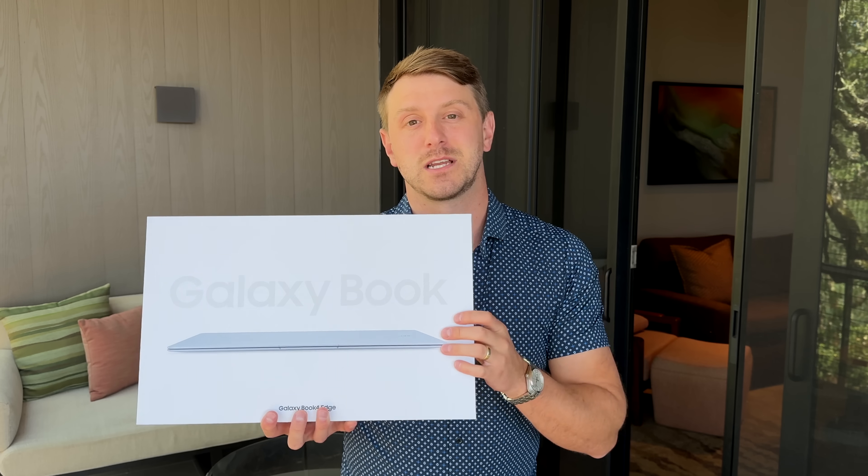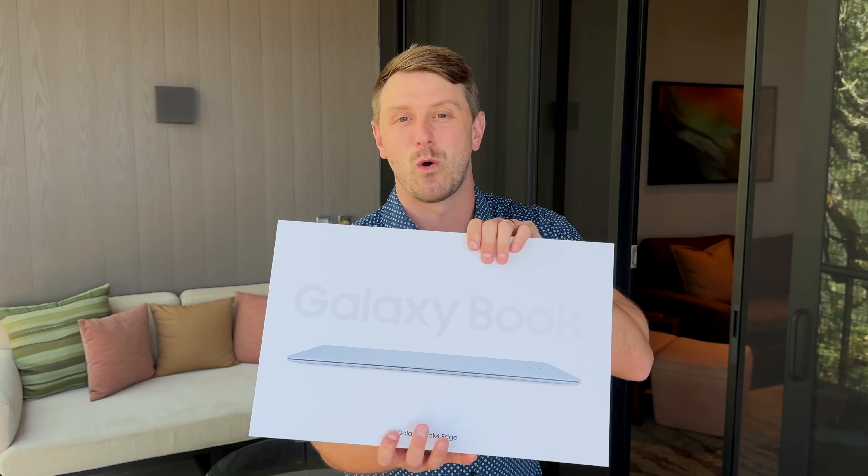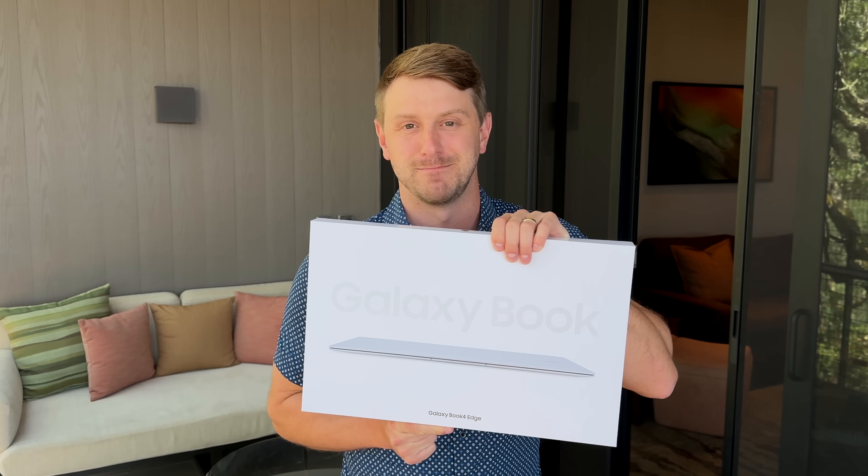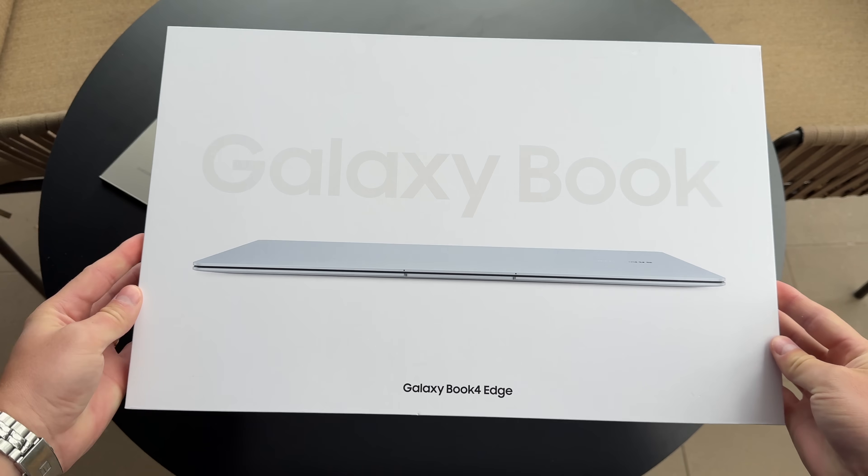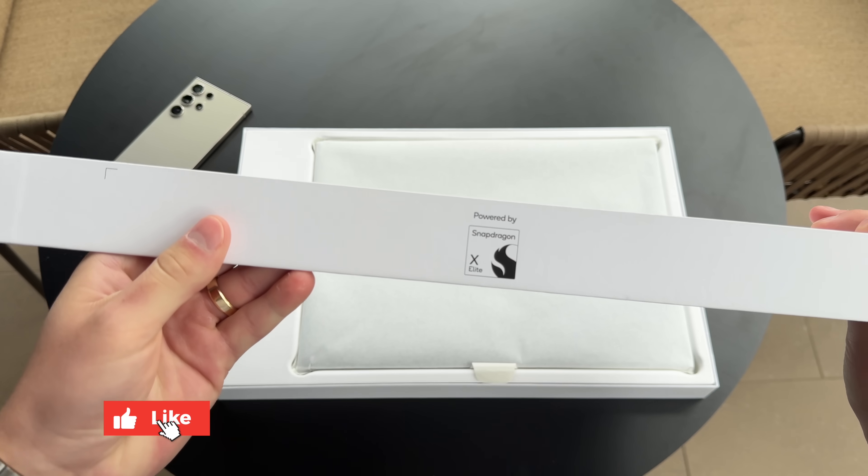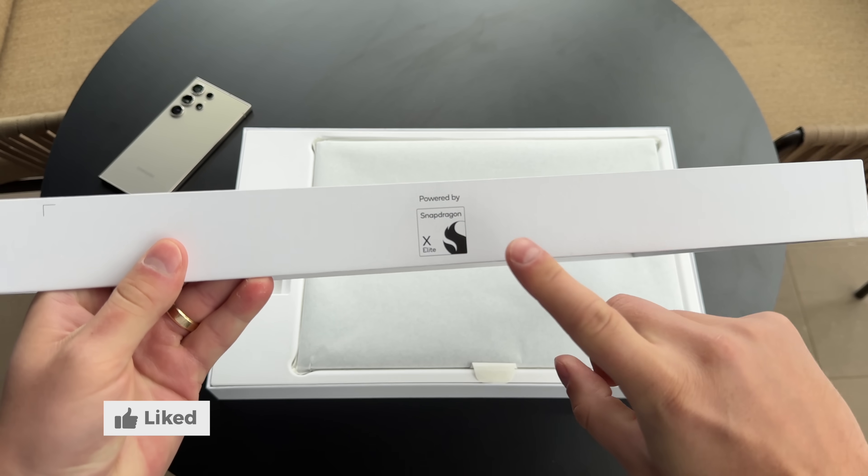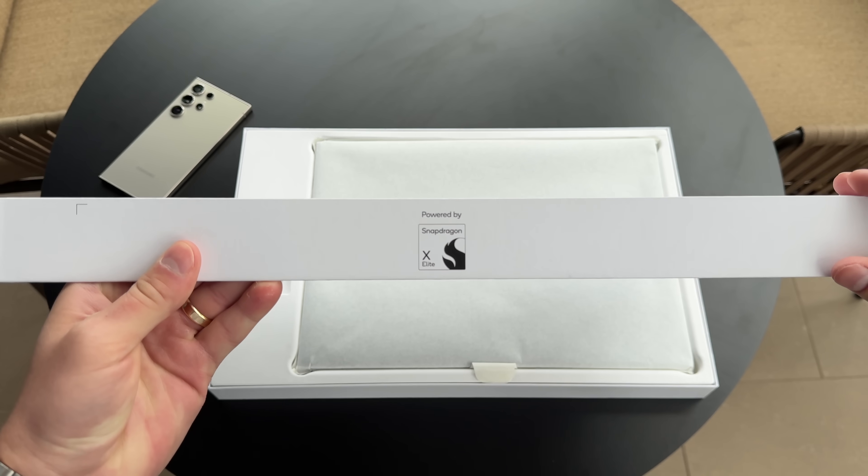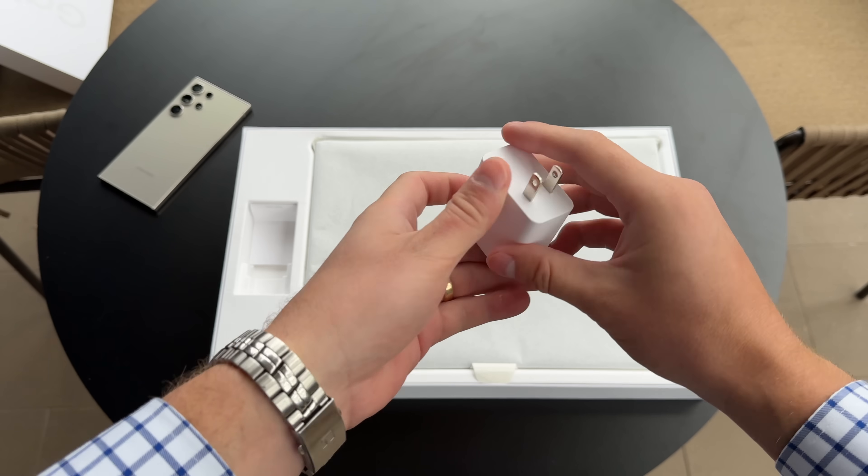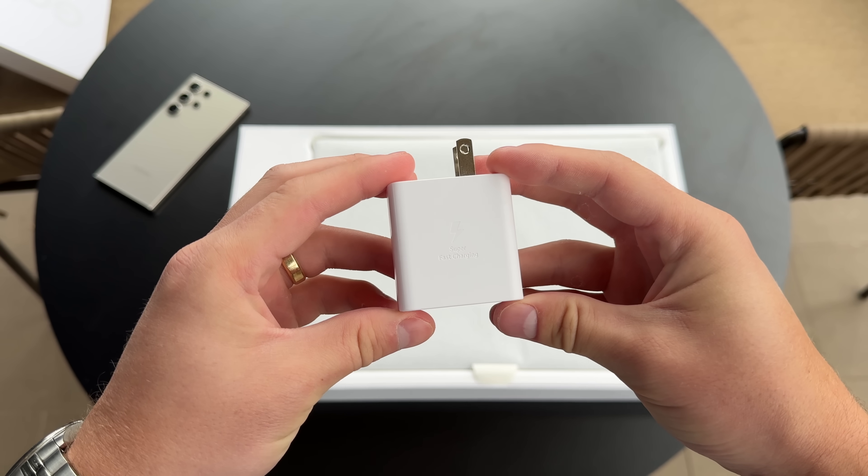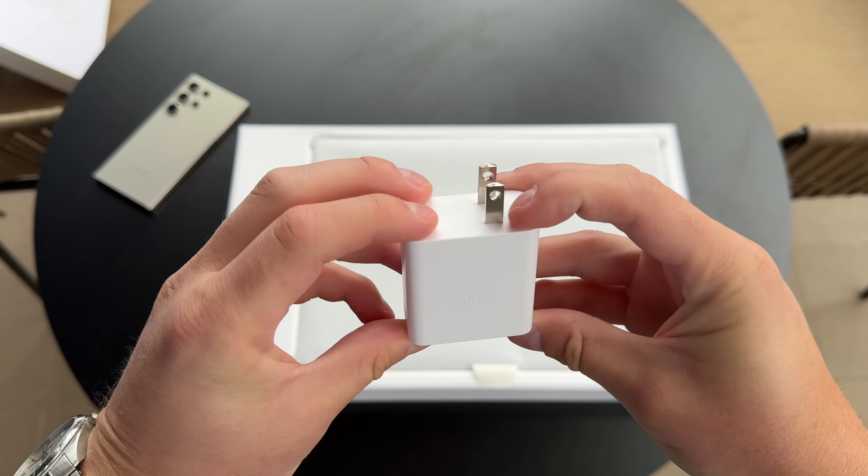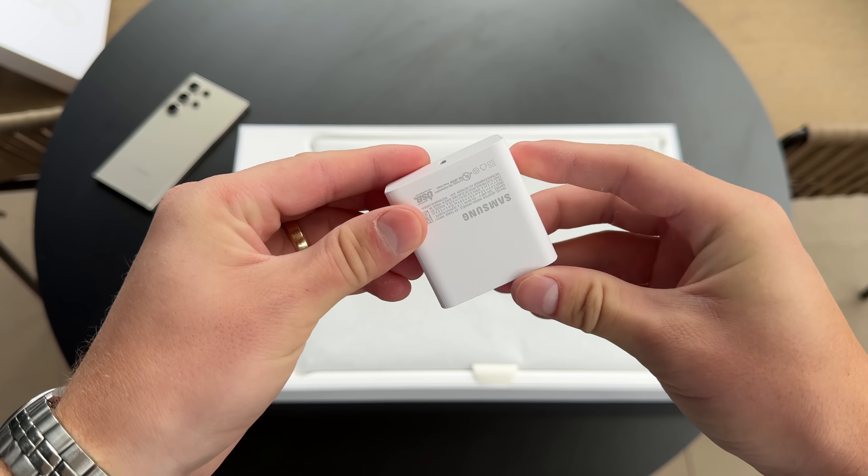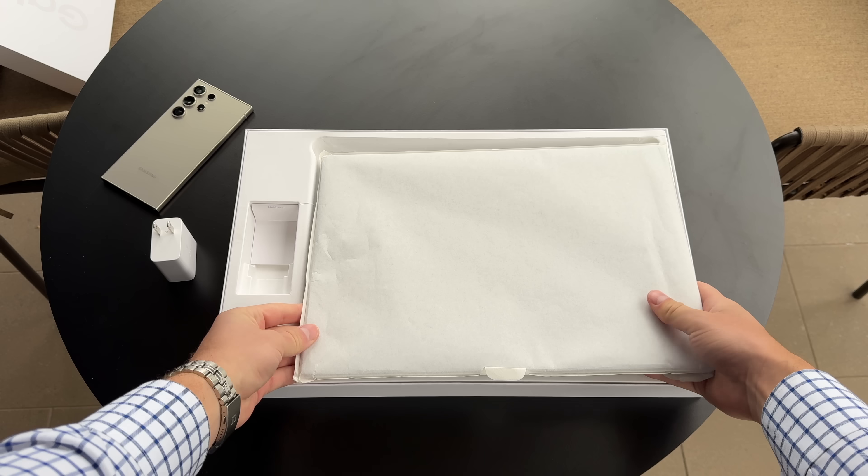Quick unboxing of the Galaxy Book 4 Edge, and of course, get some hands-on with this laptop. Samsung provided the Galaxy Book 4 Edge in the 16-inch variant. However, there's a 14-inch variant if interested. There we are, Snapdragon X Elite. Inside the box, we have our charging brick, which uses Samsung's super fast charging via USB Type-C, and this is 60 watts of charging.